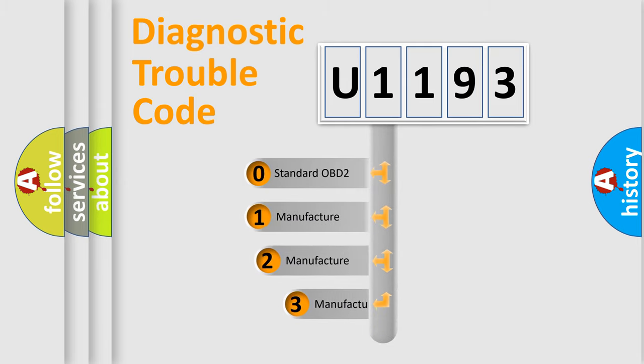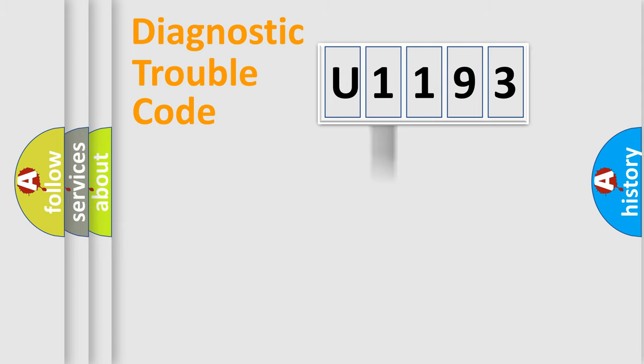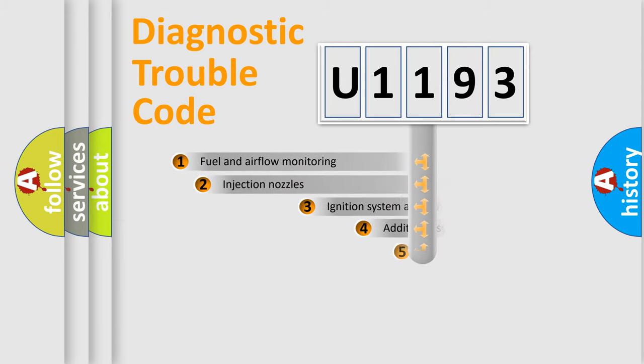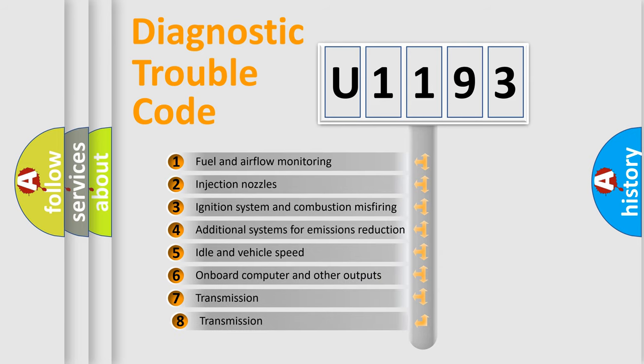If the second character is expressed as zero, it is a standardized error. In the case of numbers 1, 2, 3 it is a more specific expression of the car-specific error.